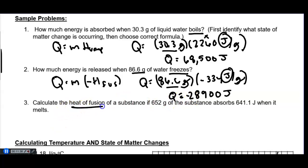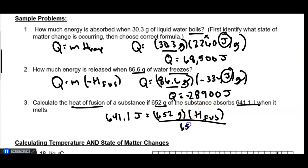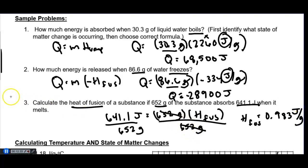Problem 3: calculating the heat of fusion. You're given Q = 641.1 joules and mass = 652 grams. So 641.1 J = 652 g × H_fuse. Divide both sides by 652 g; the heat of fusion, rounded to three significant figures, is 0.983 joules per gram. Those units are joules per gram, which is correct for heat of fusion.